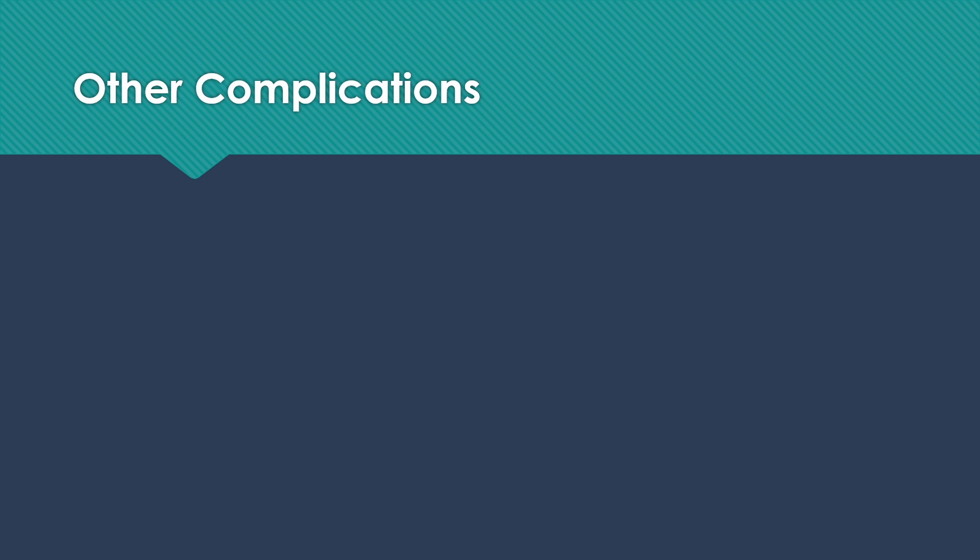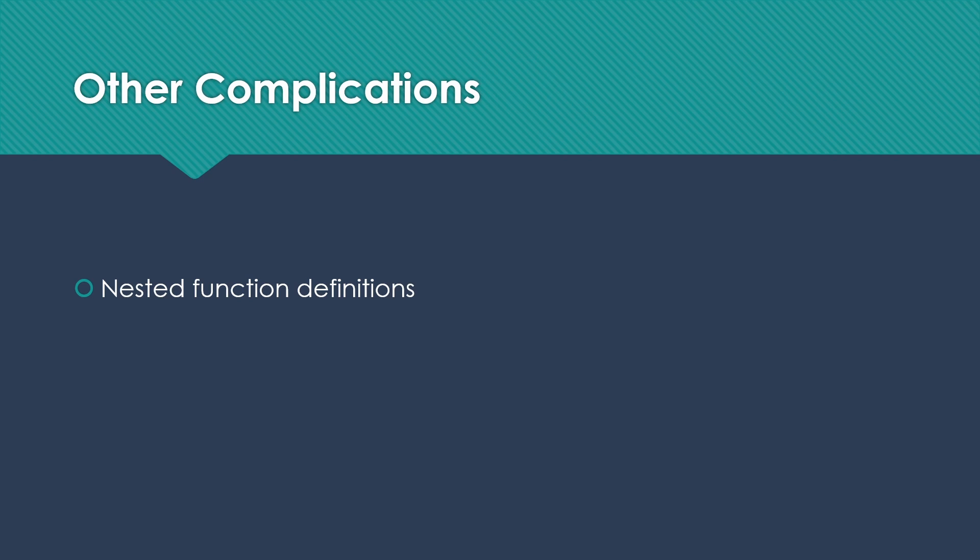However, some of them allow us to do some more complicated kinds of things. One of those is nested function definitions. So sometimes we can put definitions for functions inside other functions. And that can cause us some extra work in our function activation records. We also sometimes pass functions as parameters, which can create some extra complications.